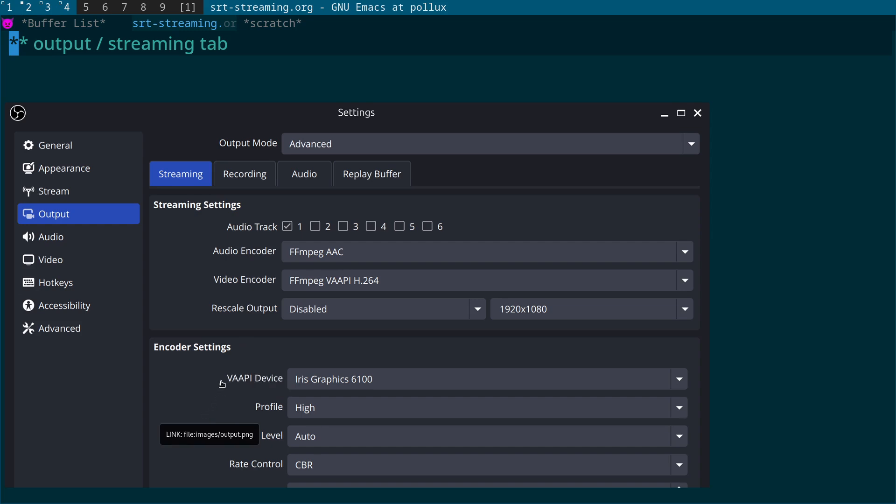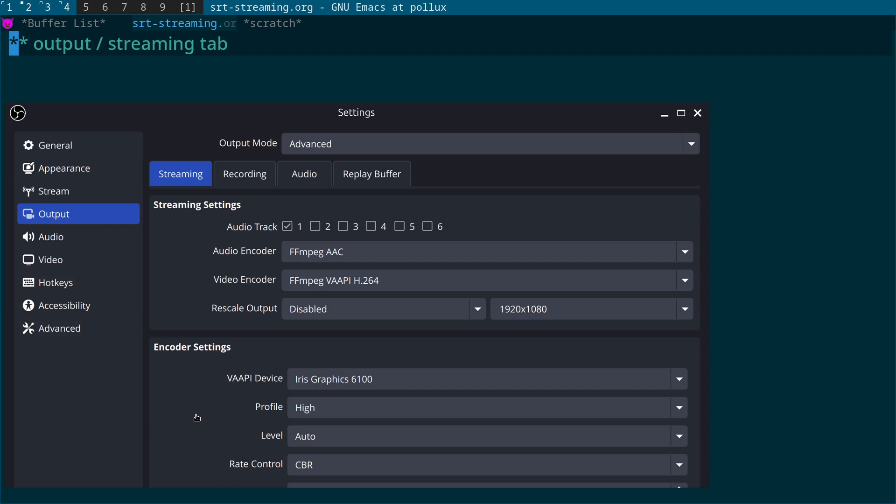And what you'll see here is a VAAPI device, profile, level, rate control, and there's other stuff as well that's not relevant at the moment. But the issue is that's the streaming tab. You can actually also use the recording tab.